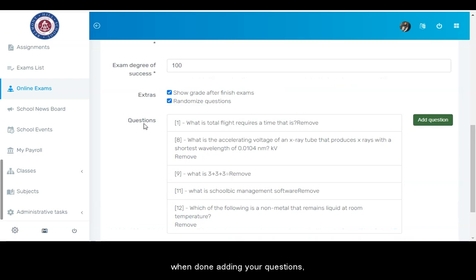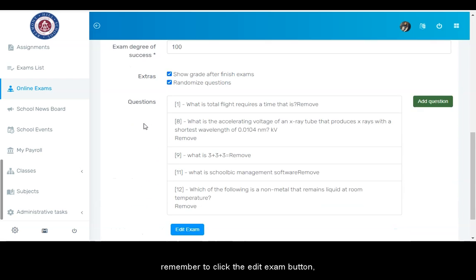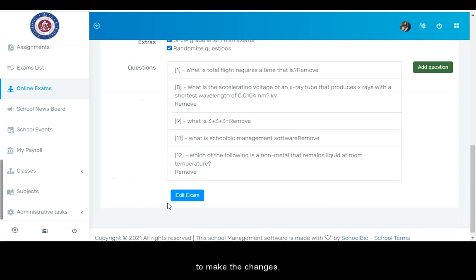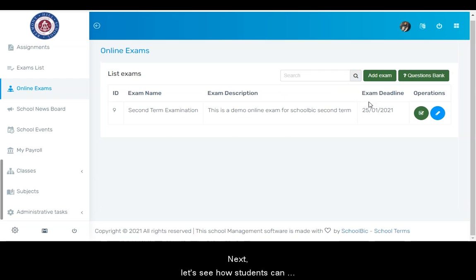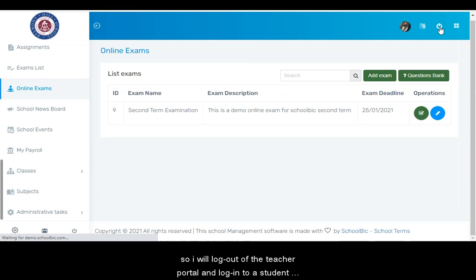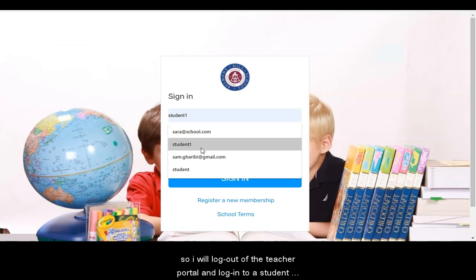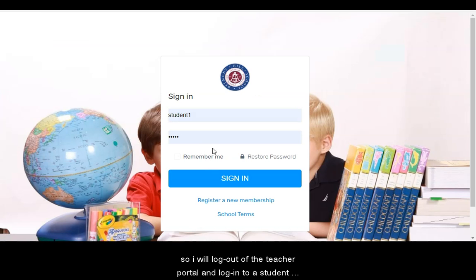When done adding your questions, remember to click the edit exam button to make the changes. Next, let's see how students can take the online exam from their own student portal. So I will log out of the teacher portal and log into a student portal.